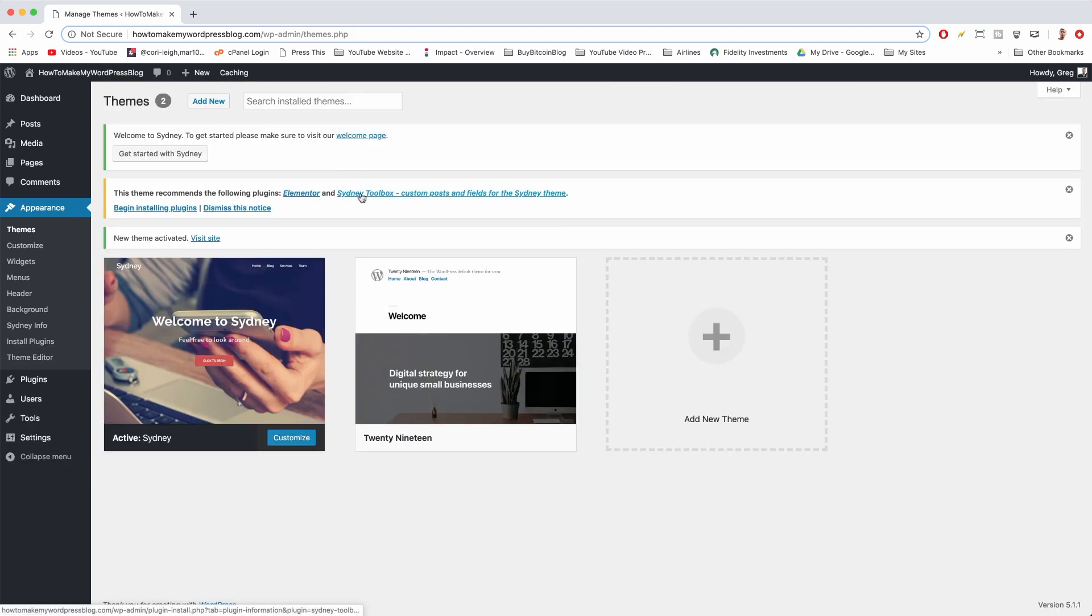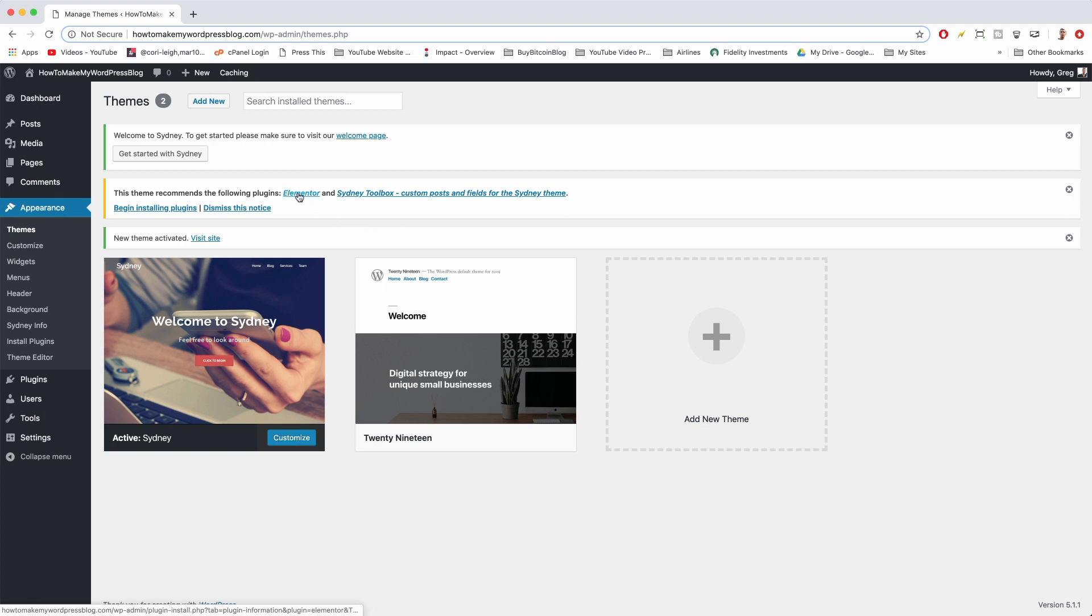Now just from doing that much, you have a new theme and some recommendations. The first change we see, though it's hard to notice, is that Sydney wants Elementor now, whereas before it said Site Origin Page Builder.